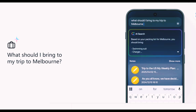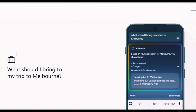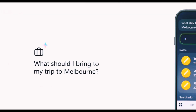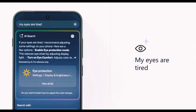You can even ask for personal suggestions. For example, what should I bring to a Melbourne trip? And it will create a list of essential things for you. You can even give commands to switch on or off functions on your device, like enabling eye protection. This OnePlus search engine is like a personal assistant for your daily tasks on your device.